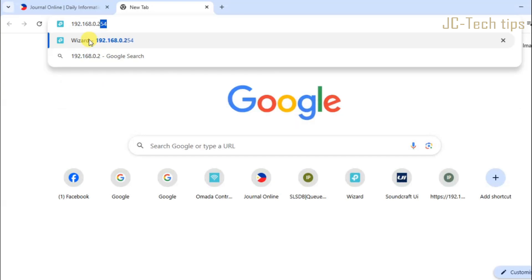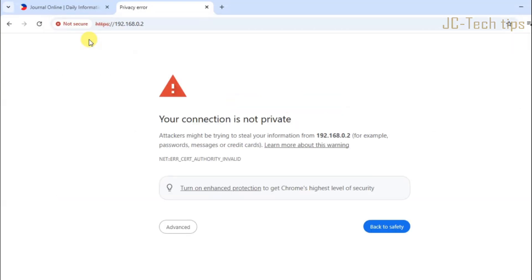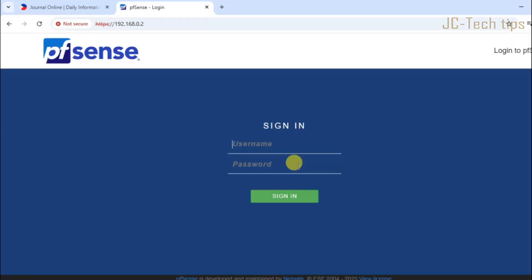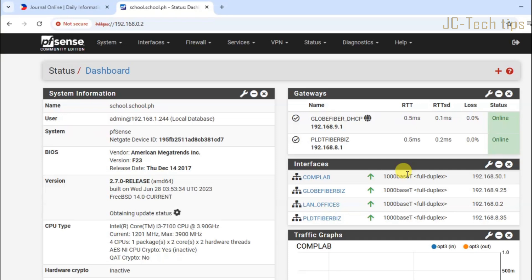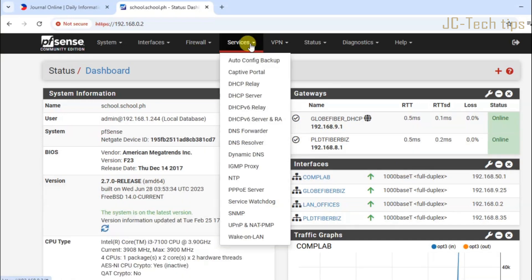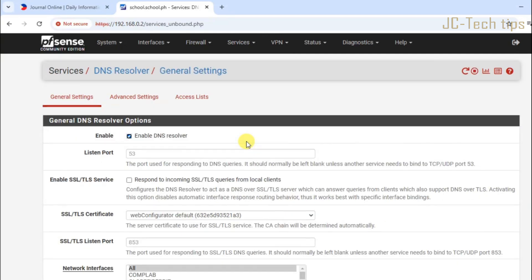Login to your pfSense web interface. Navigate to services, then click DNS resolver.